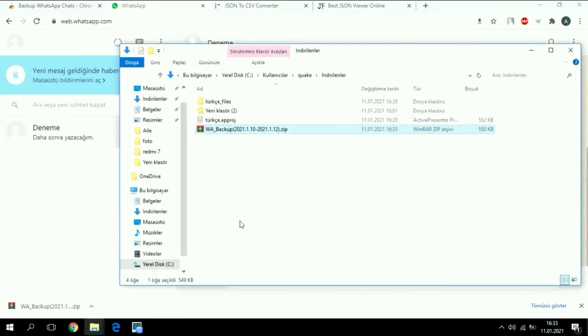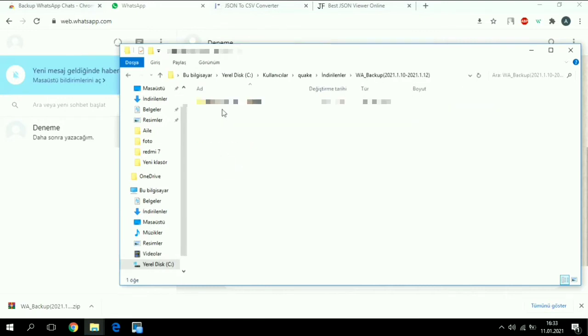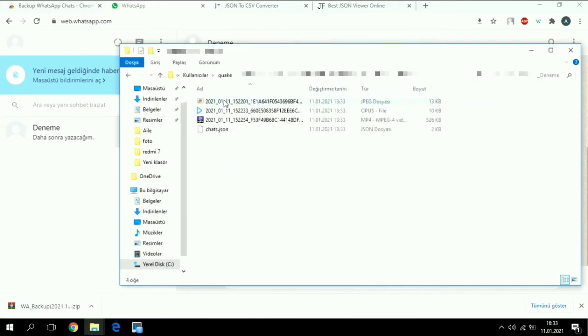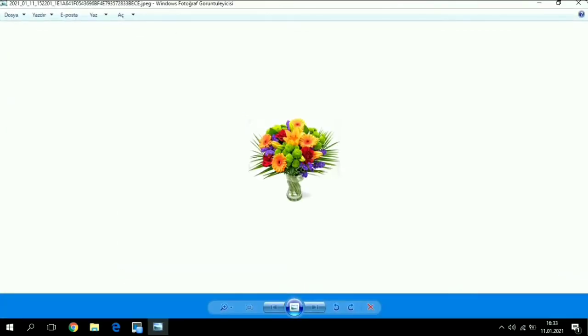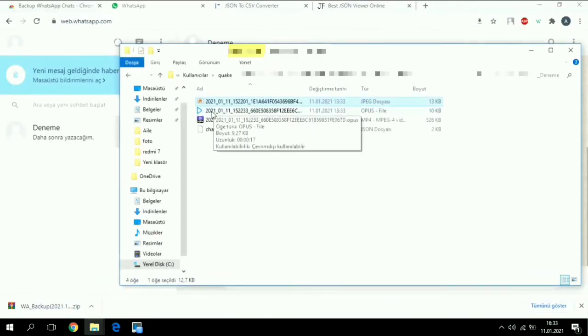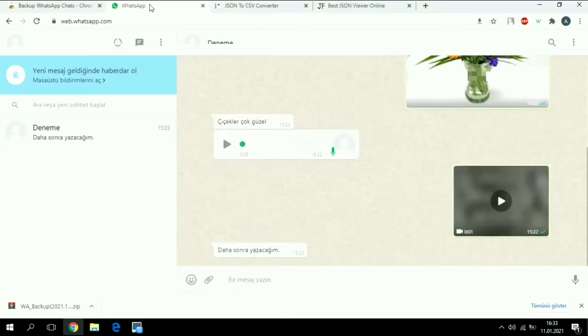We take this file, open it, and extract it. We have everything here - this is the picture, this is the voice, this is the video, and this is the file which has our messages.